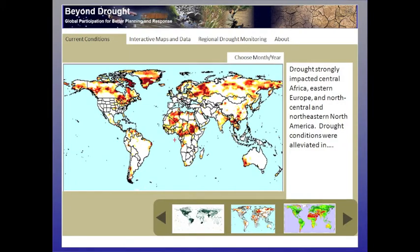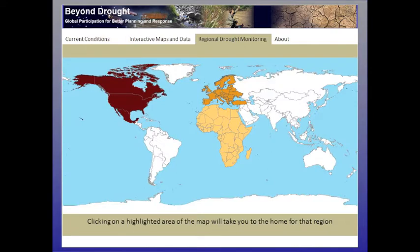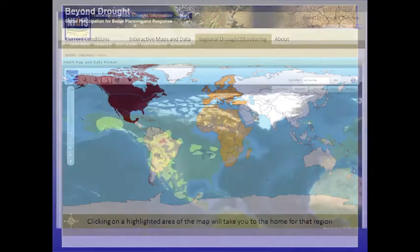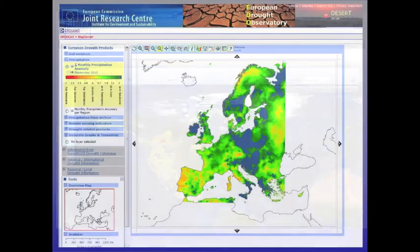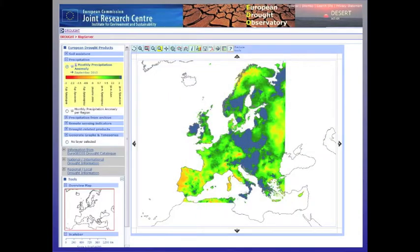This portal will also have a drill-down capability. While the Global Portal will maintain global products, it will also pass stakeholders to appropriate regional, national, and local information when it is available. For example, from the Global Portal, a click will take users to the North American Drought Monitoring Web Portal, or the European Community European Drought Observatory website.